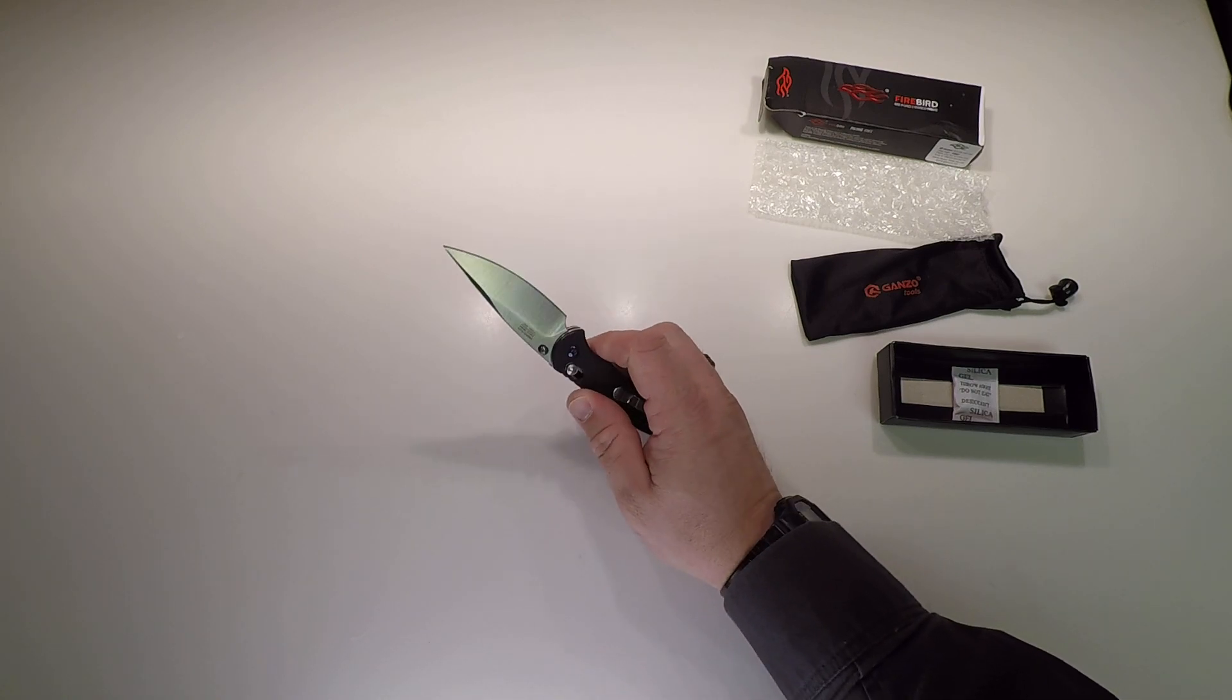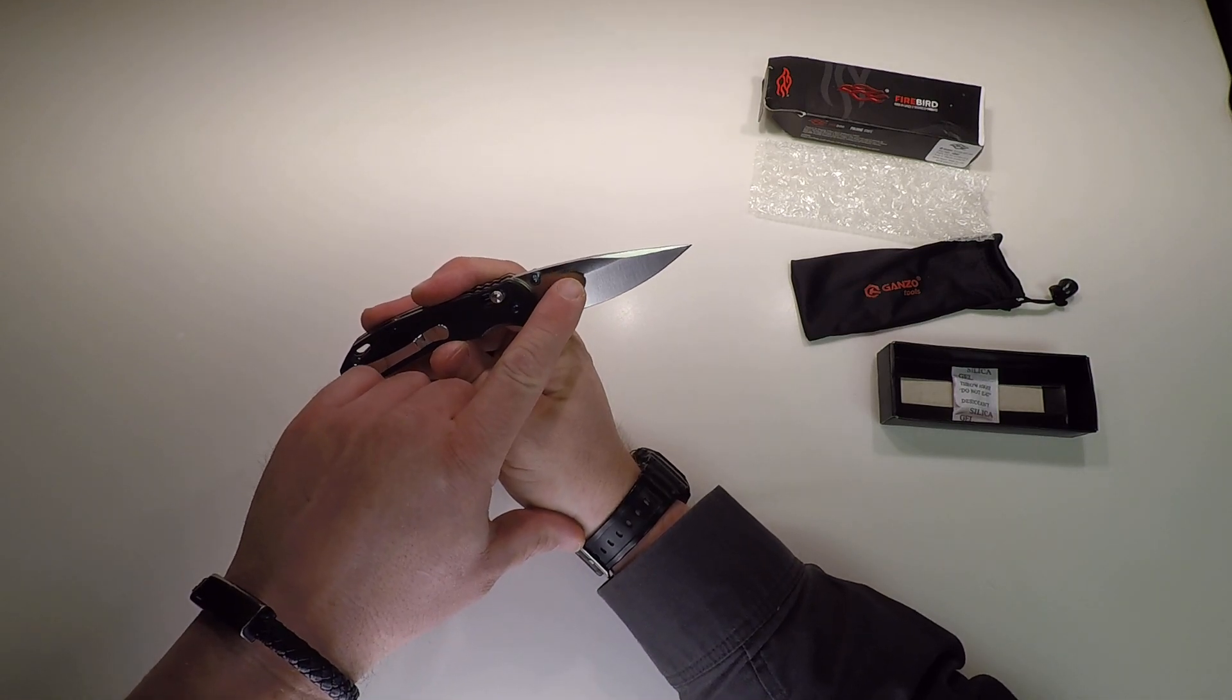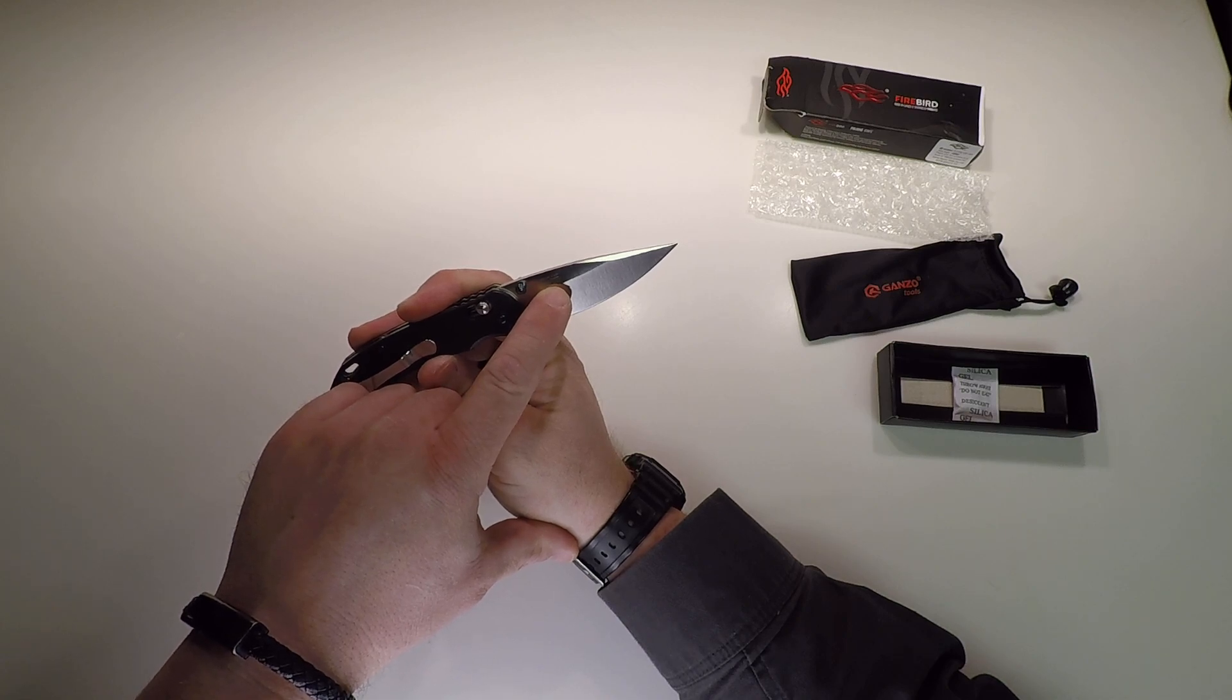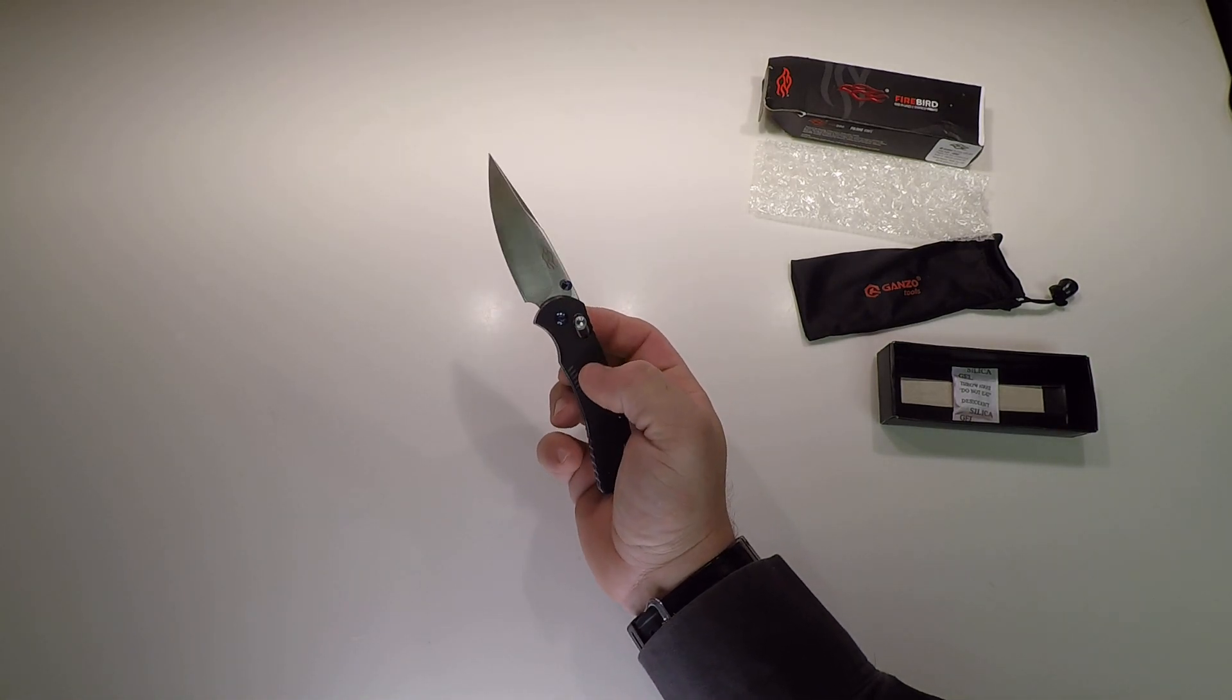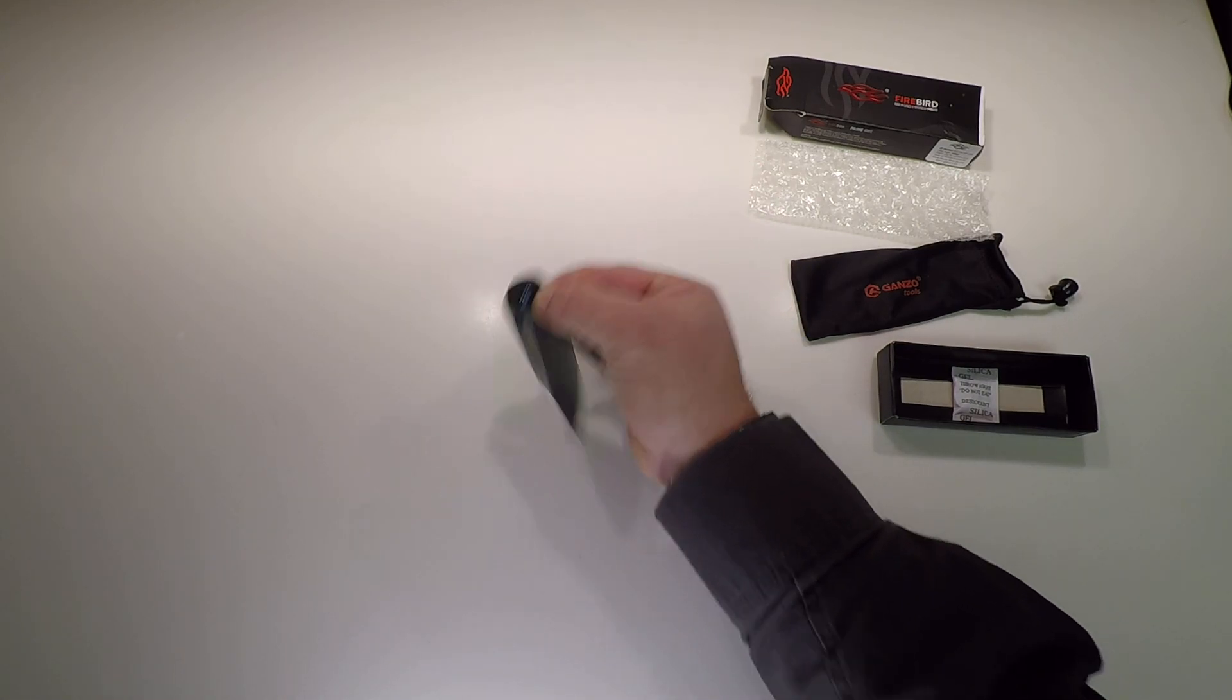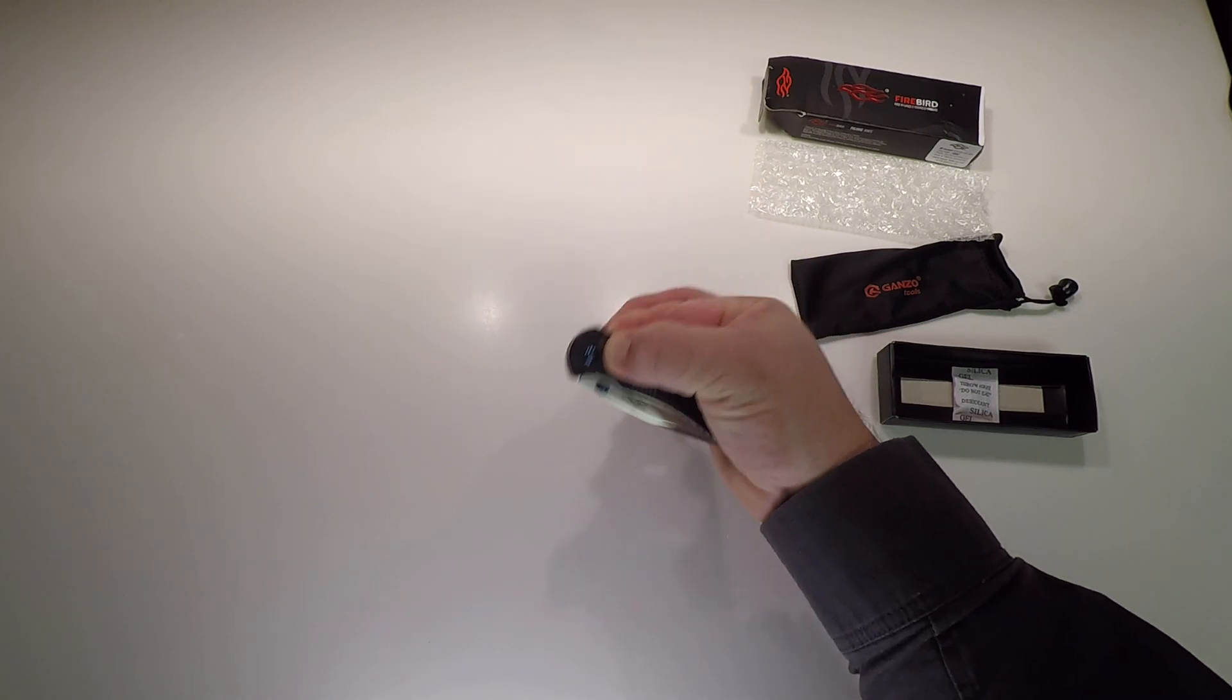Flicks right out. It says Firebird knife made by Gonzo, F753M, 440C. This guy pulls back smooth like butter.